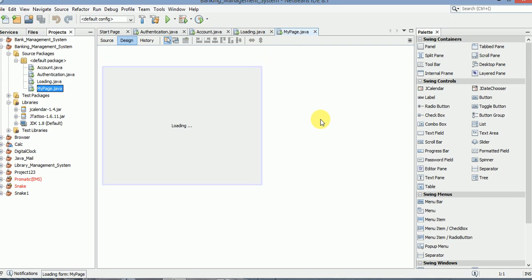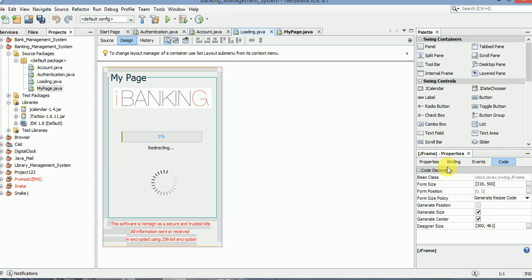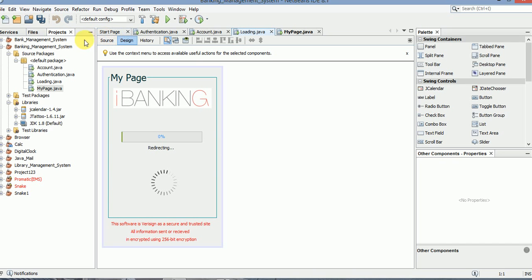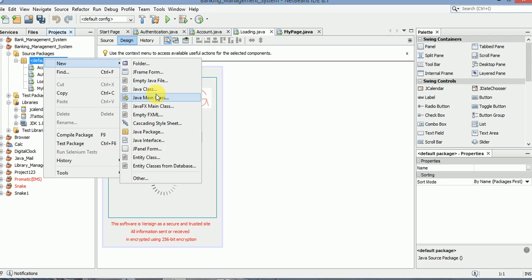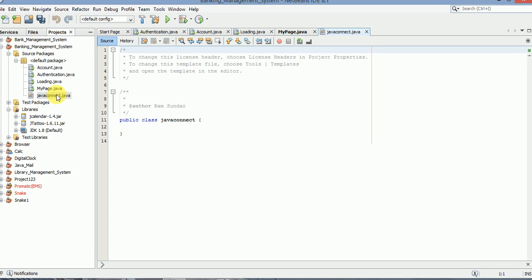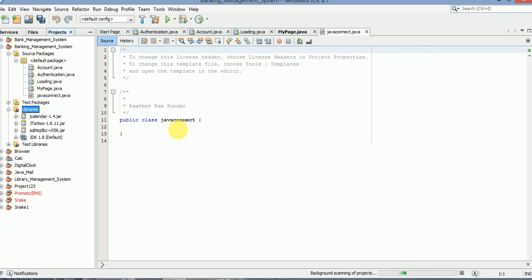Make sure it generates in the center. Everything is done. Now we have to create a new class. I'm going to add a jar file for connecting the database — it is SQLite JDBC version 0.5.6. I will attach the link below the description. I have attached the SQLite database.